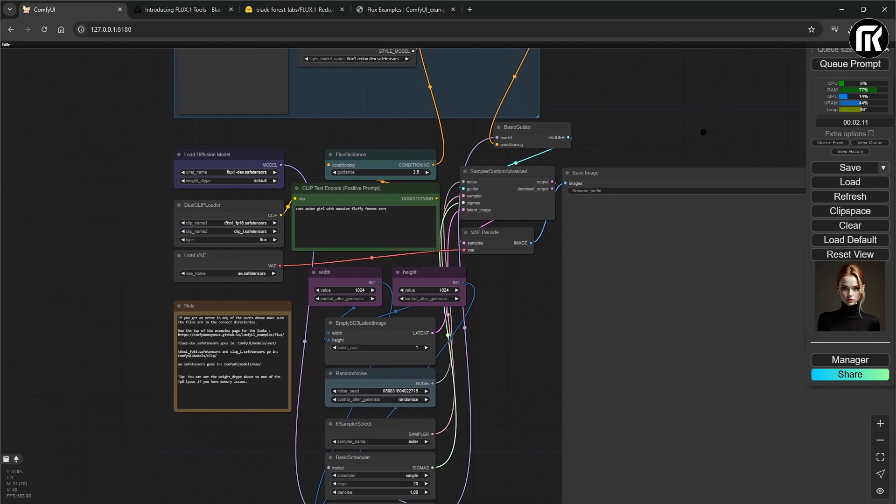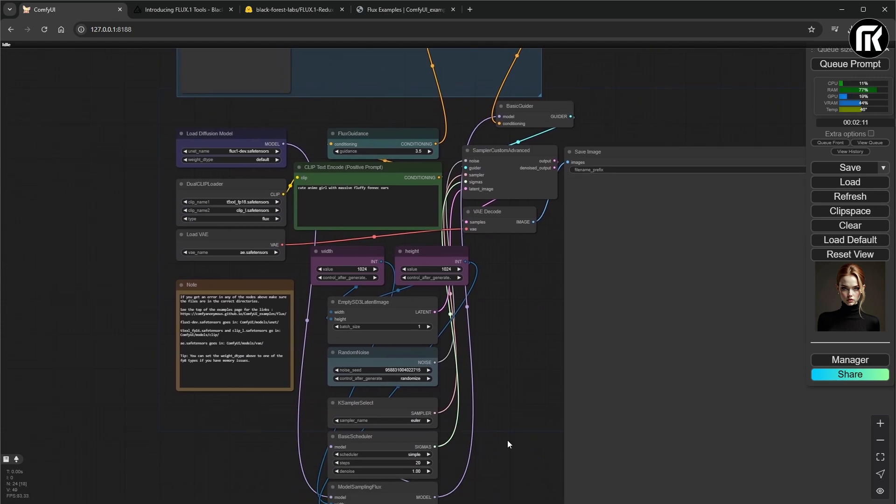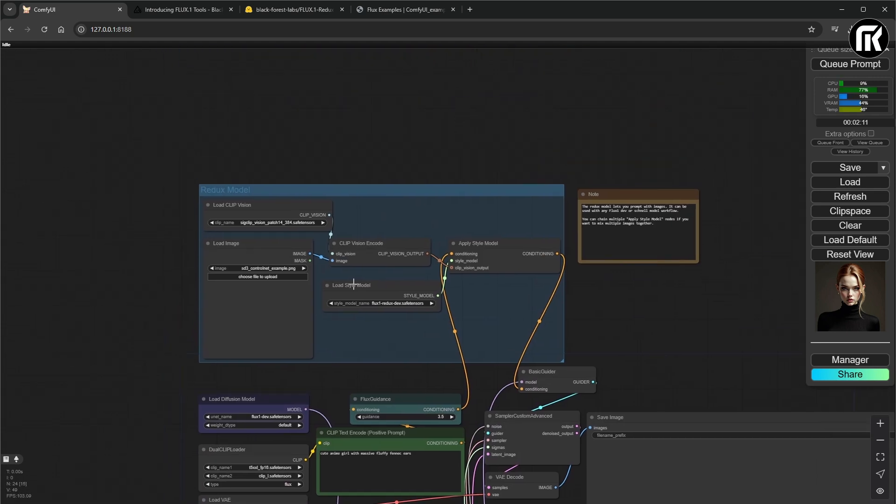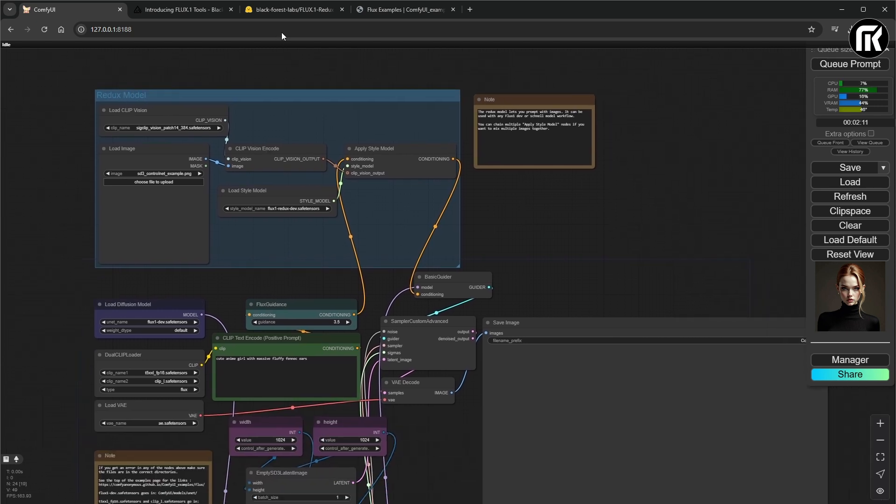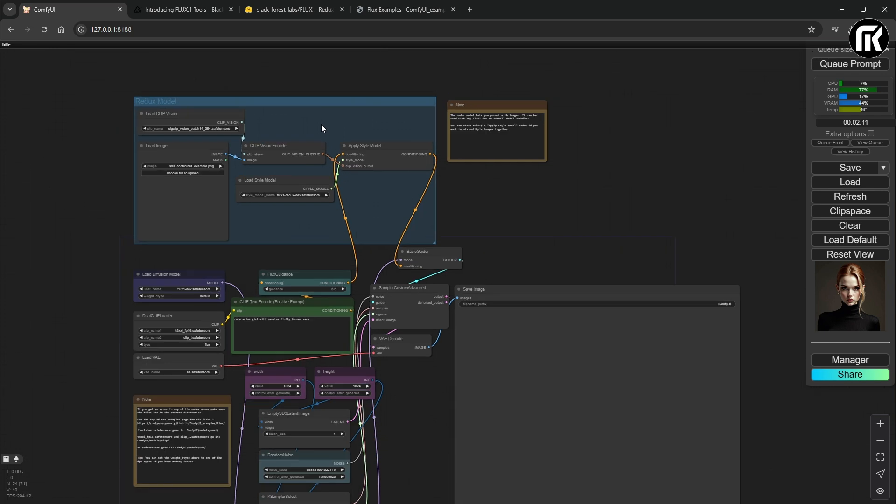And here we go. What we have is a normal Flux workflow. But the difference is here where you found the Redux nodes with the image reference input. And because it takes a time for the first queued prompt loading, I make my own workflow with some adjustment.